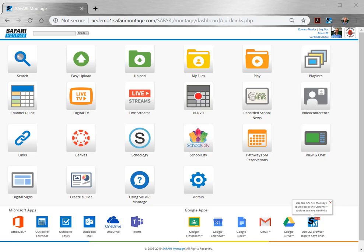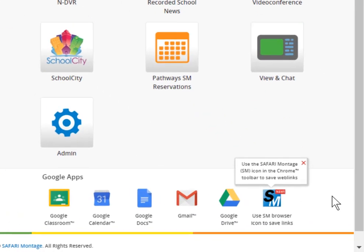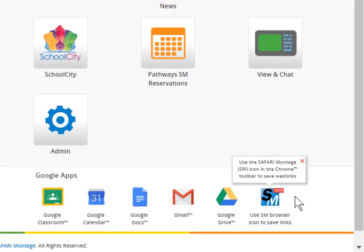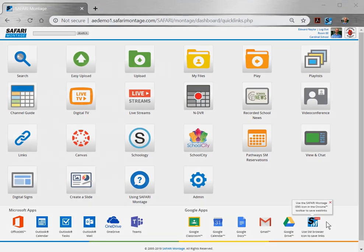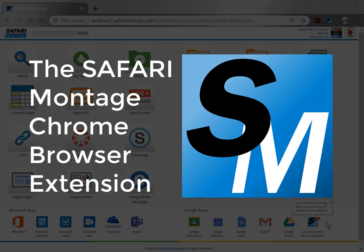If so, they can install it or show you how to do it yourself. You just need the Chrome browser and a Google user account configured for sign in with Google. We think this new Chrome browser extension is a game changer, really streamlining the workflow for adding great online resources to the Safari Montage lore.